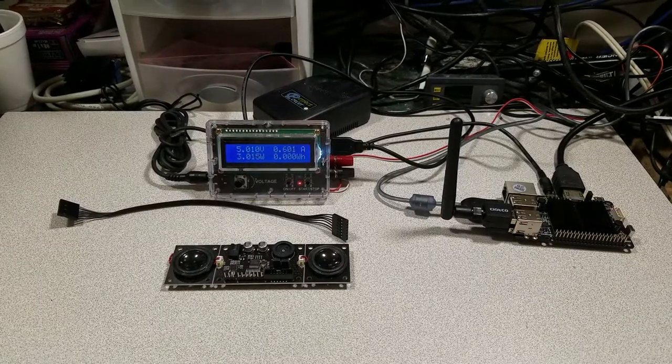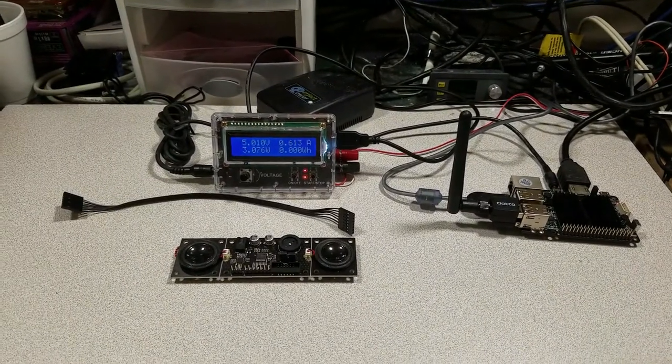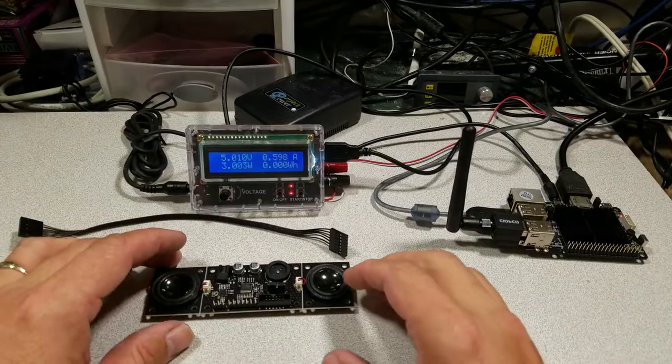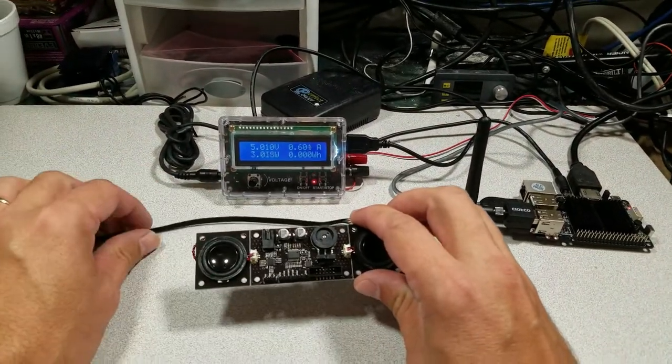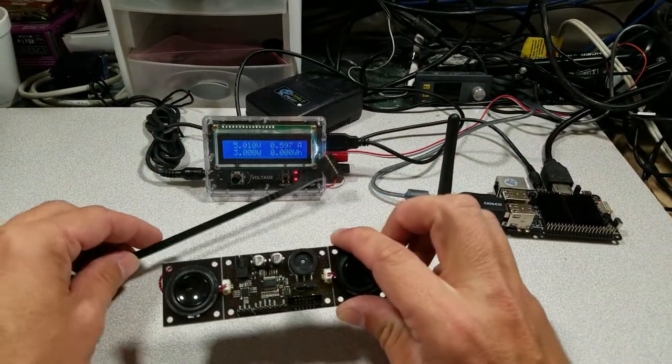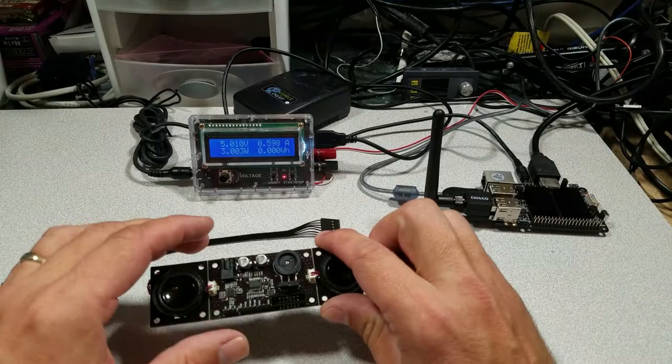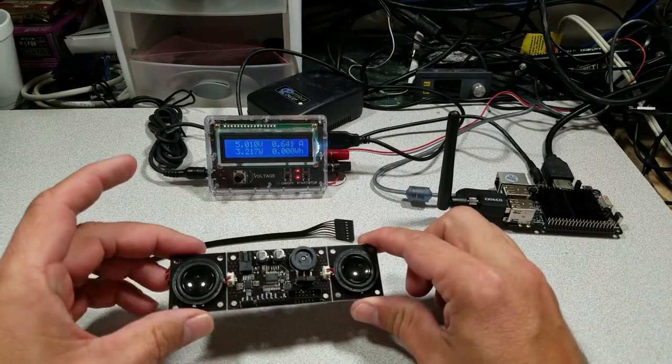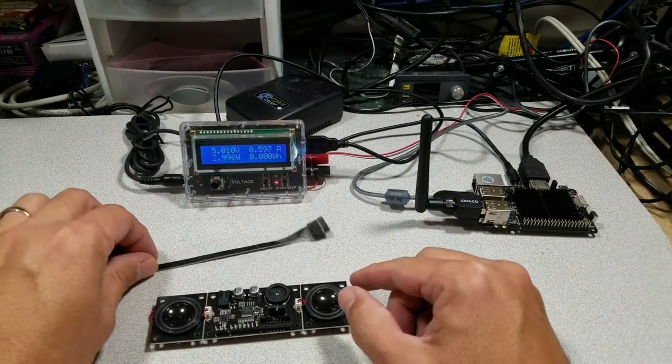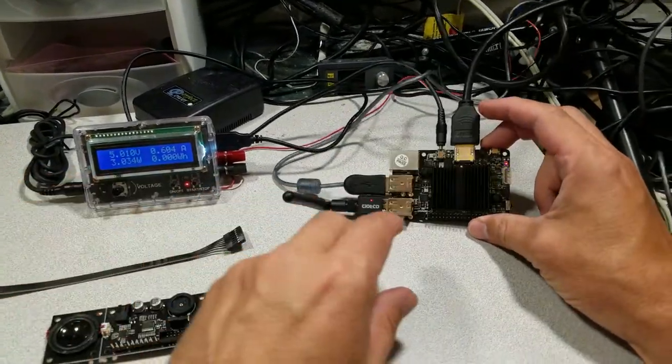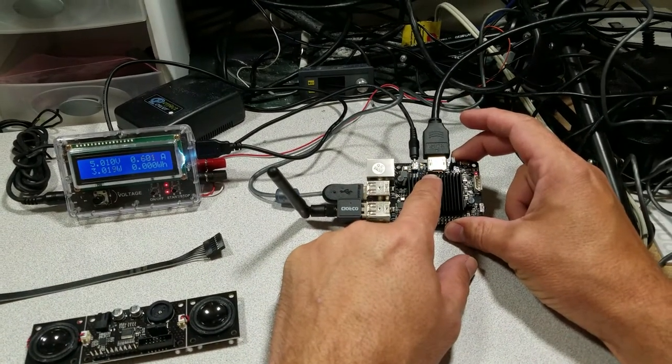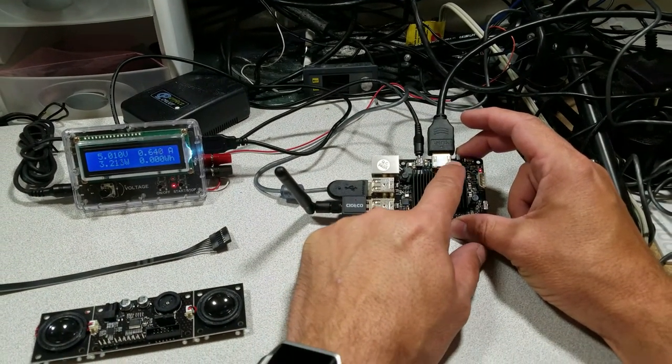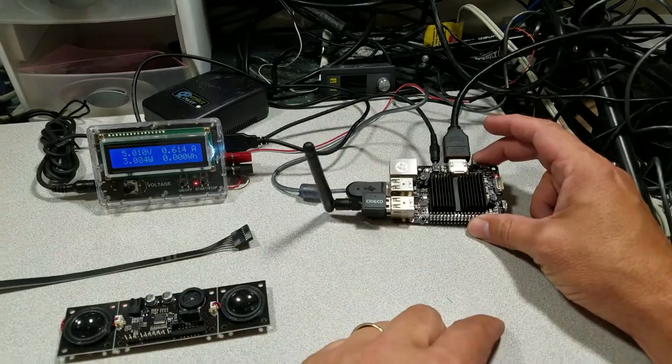Welcome to the Ameridroid Minilab slash electrical closet. Today we're going to look at the new boom bonnet from Hardkernel. This boom bonnet was designed to run off of the I2S interface on the C0, C1+, and the C2, which is found right over here by the HDMI port.